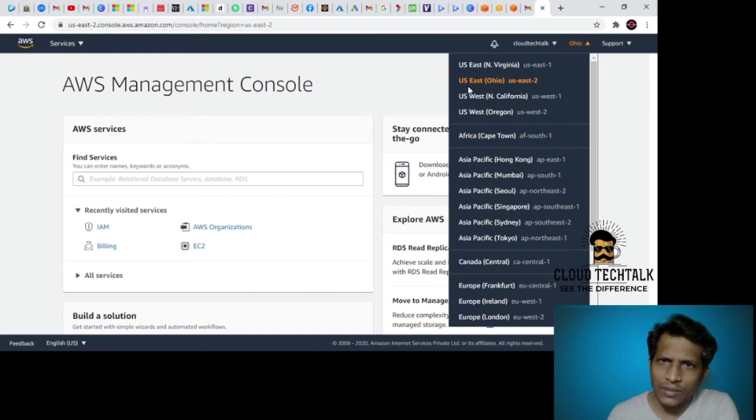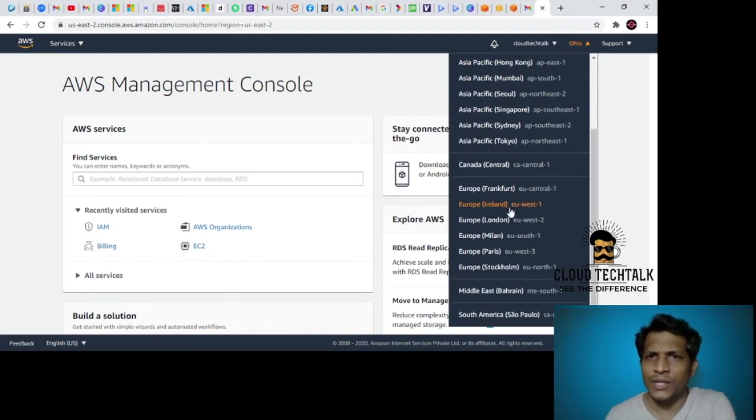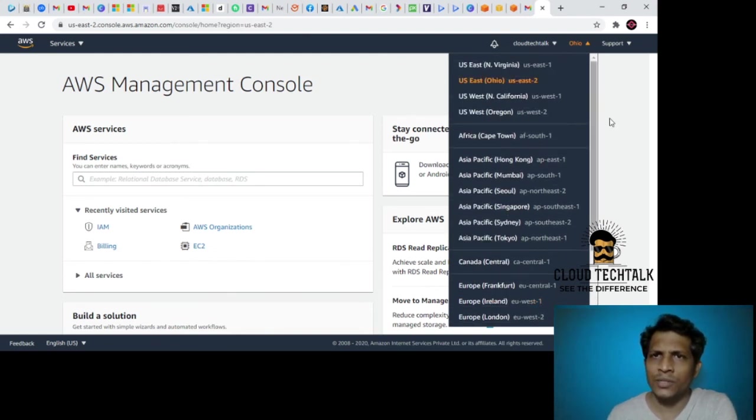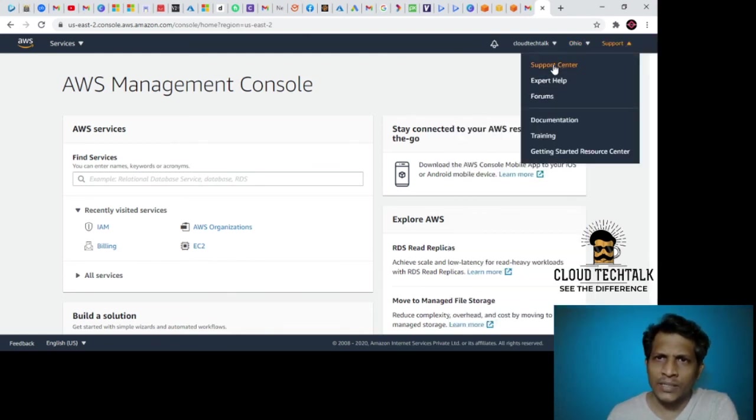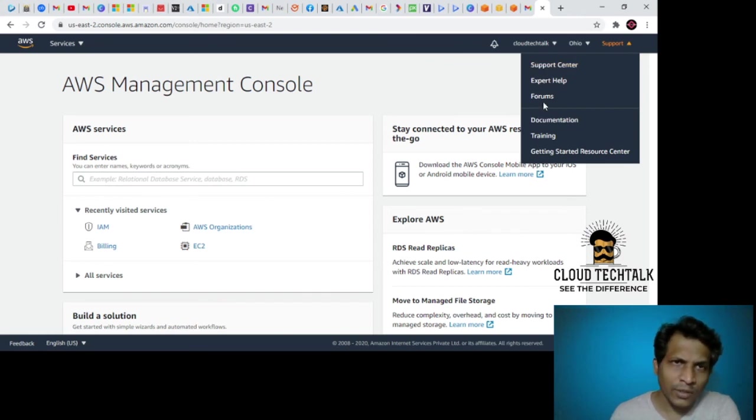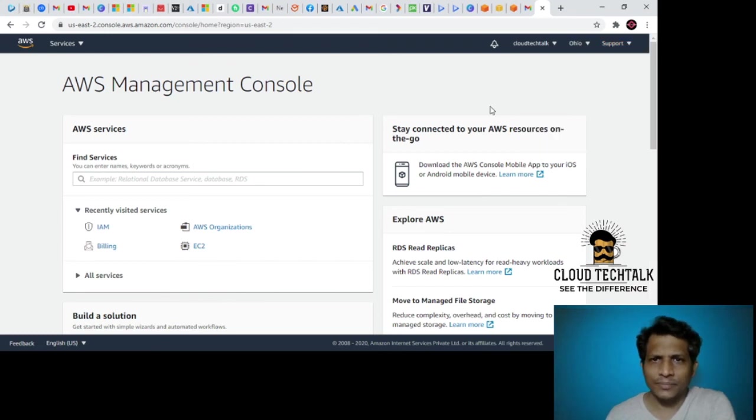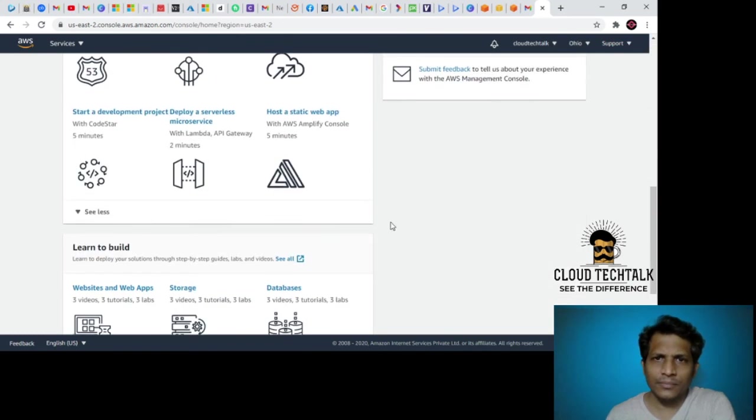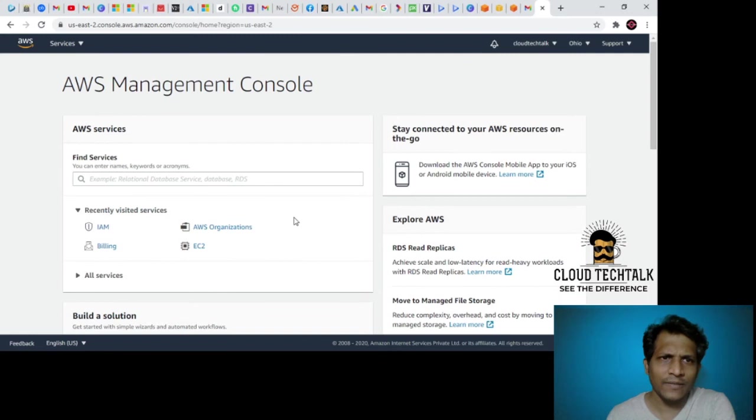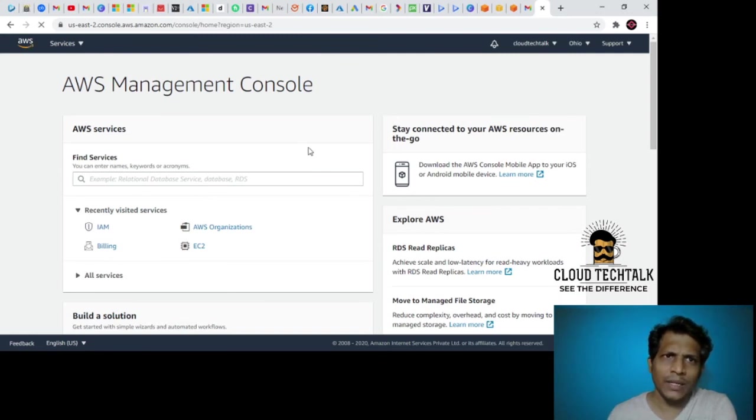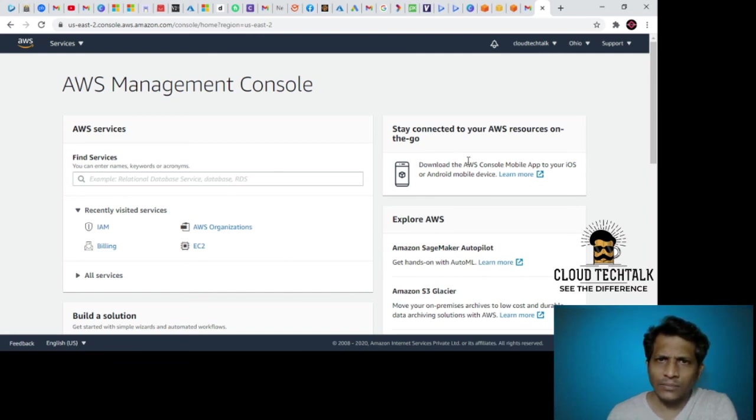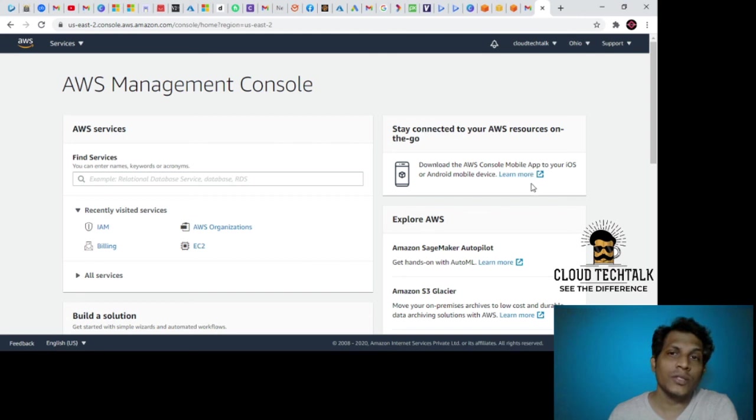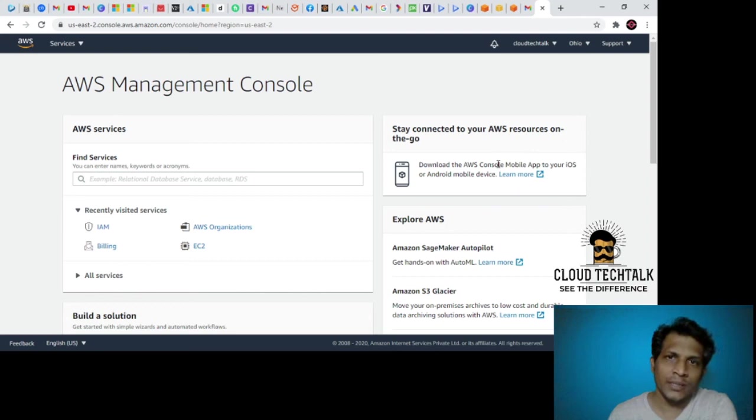This is the support center or the forums. The documentation, training you can access. Let's go back to the main console. You can also download the AWS console mobile app both for iOS and Android devices here, and submit feedback.